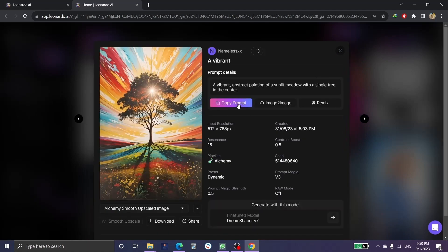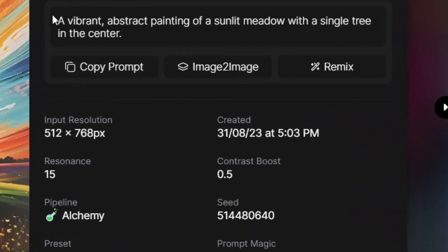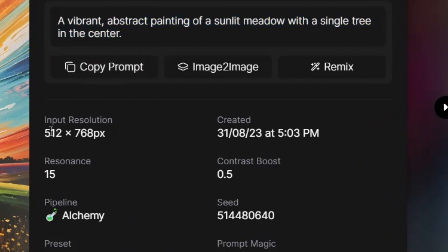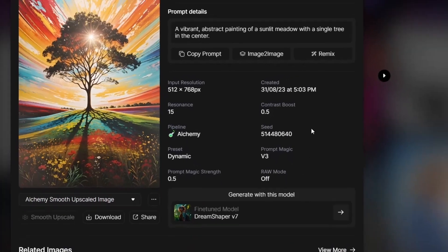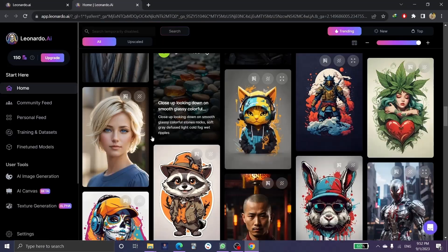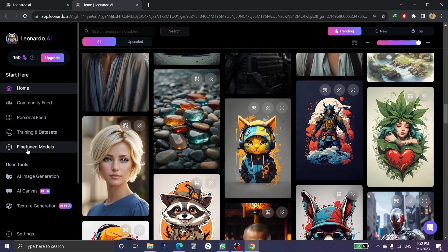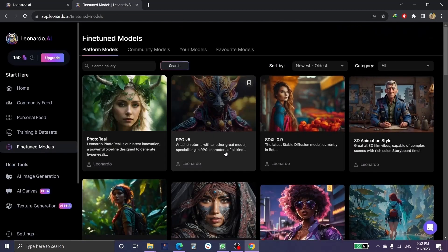If you click on any picture, for example this one, you can see the picture prompt and all the details — such as the input resolution, when the picture was created in the creation history, and all the information about the picture in this section.